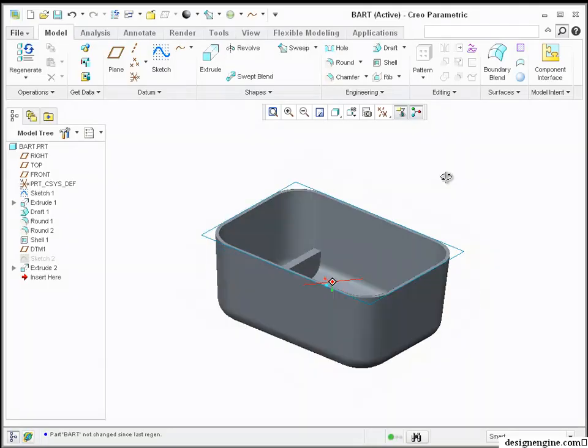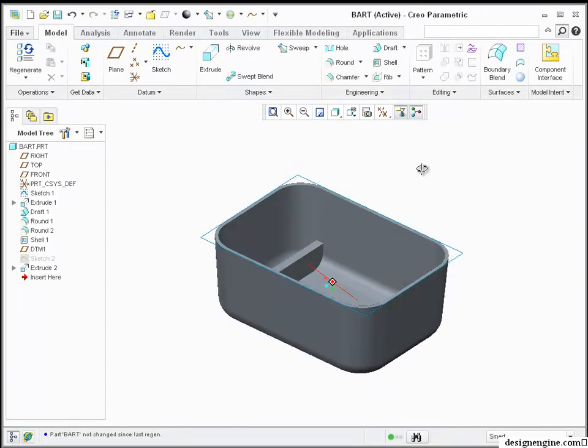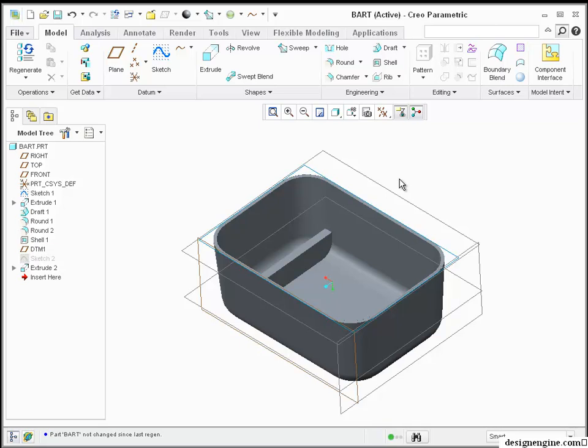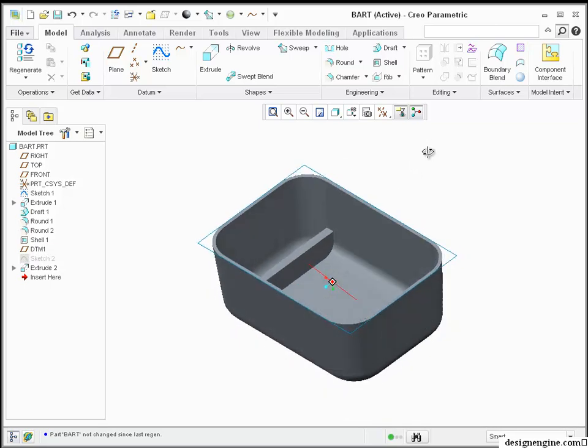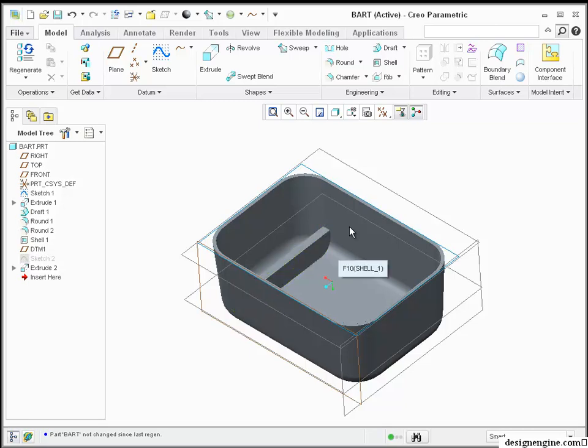I've already got a part that I've modeled in a previous video, and what I've got is a rib that's not 70% of the material thickness.